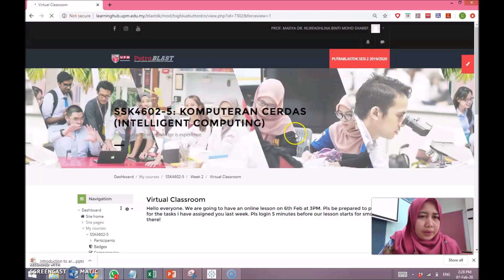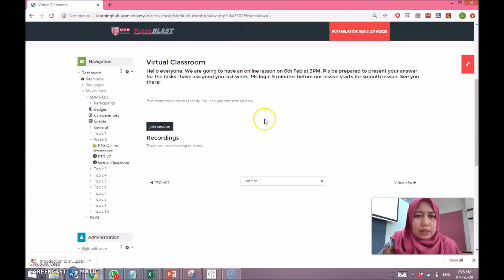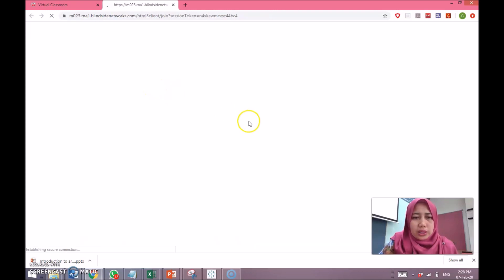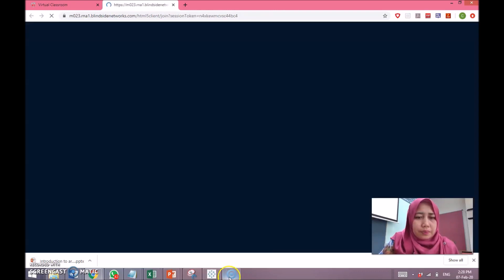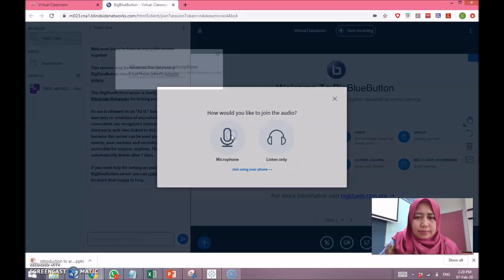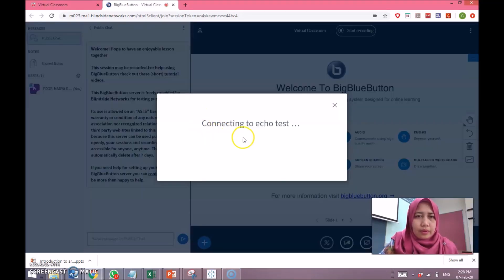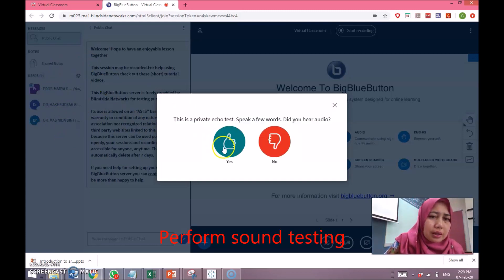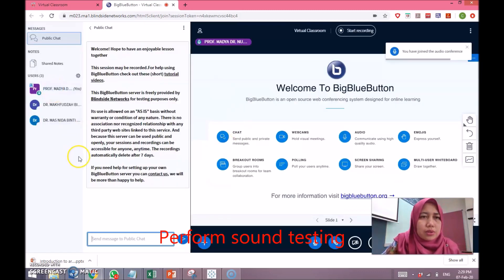Then press 'Save and Display' to have your first Big Blue Button session ready. It is ready now — press 'Join Session'. Assuming that the students are ready and approaching the time for the session, there will be an echo test. Once connected, you can see at the background that I have several students ready.